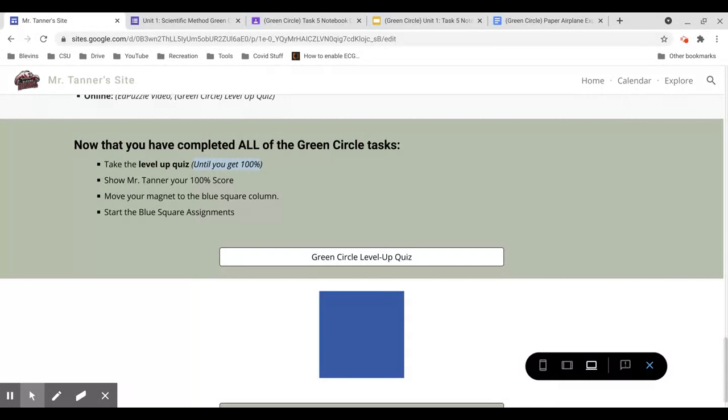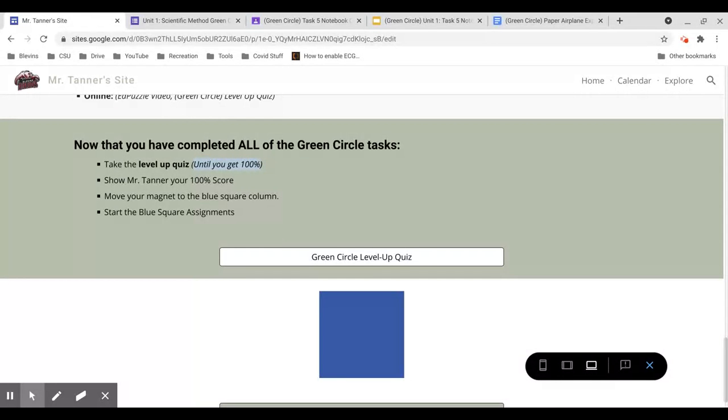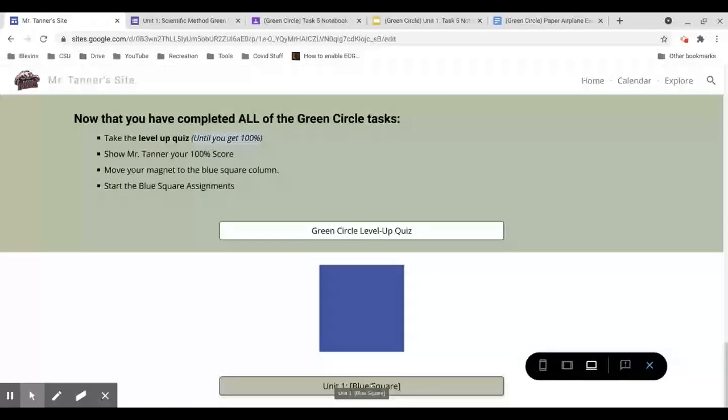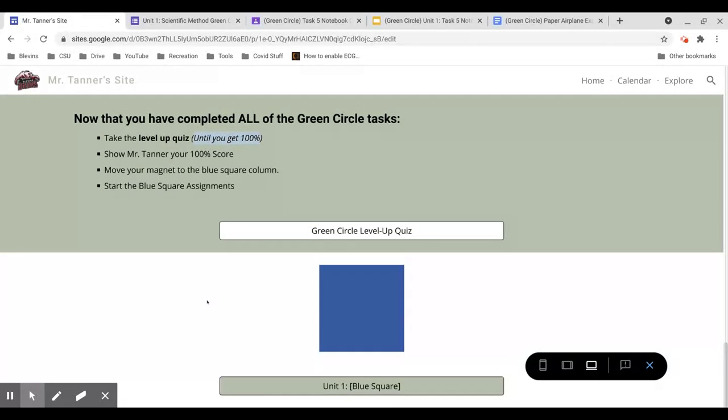Once you've scored 100% and you're aware that you have, you can start the blue square section by clicking here. Thanks for watching. Hope we have a great semester.